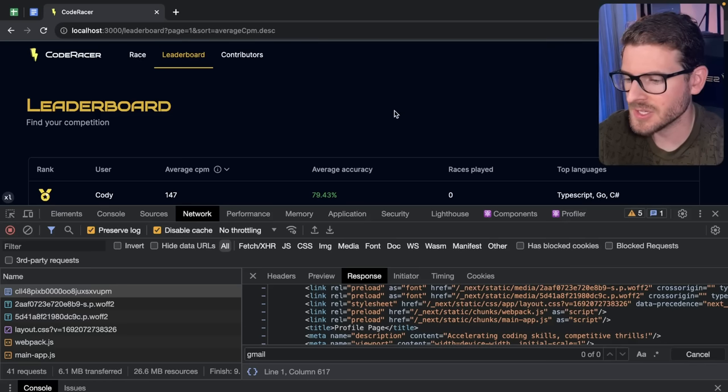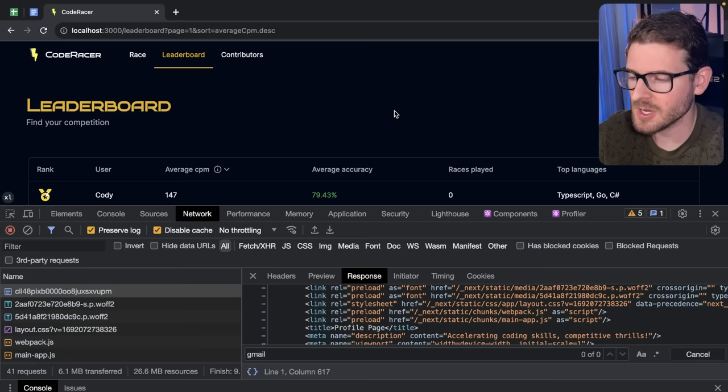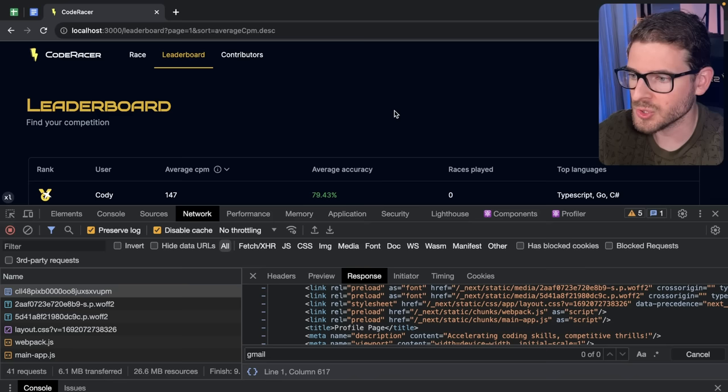So recently there was a security issue with this code racer project and I wanted to make a video to highlight how important it is to make sure that the things you implement are double-checked, triple-checked to make sure you're not leaking private information across the wire.